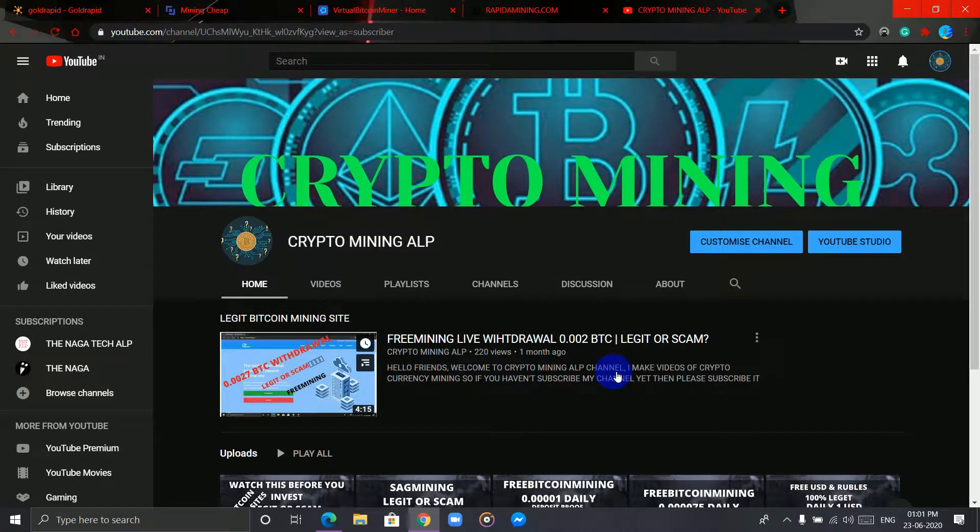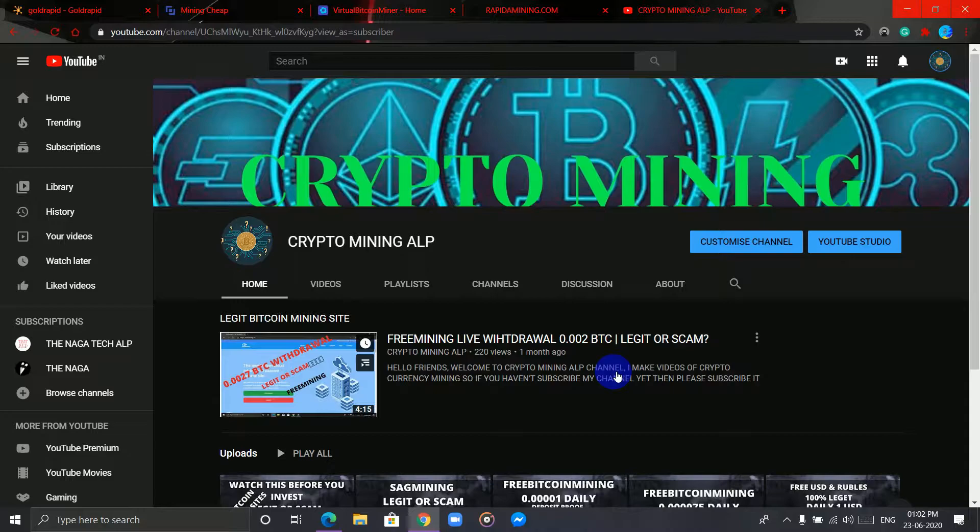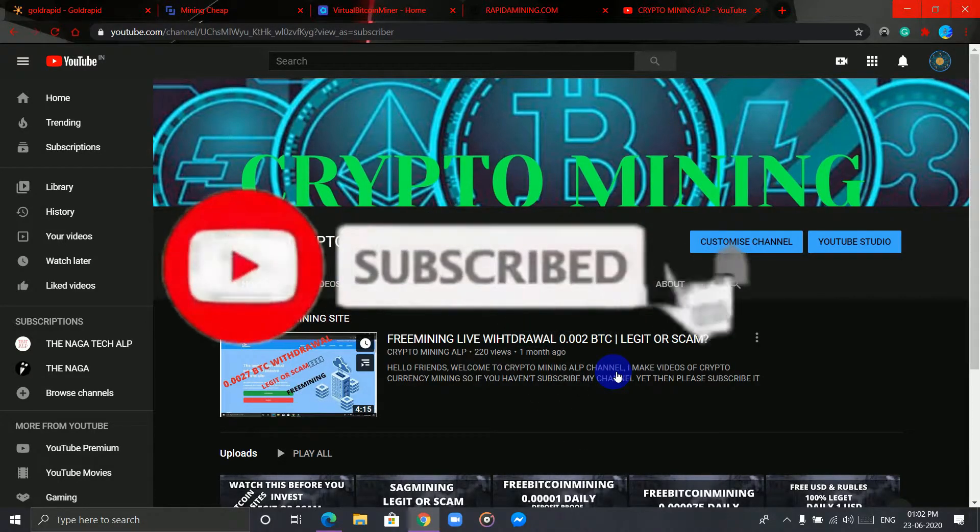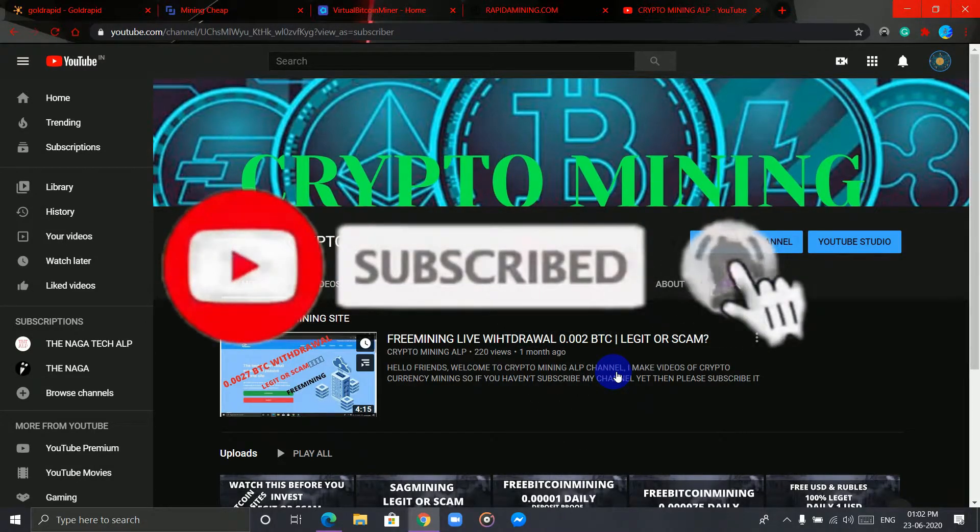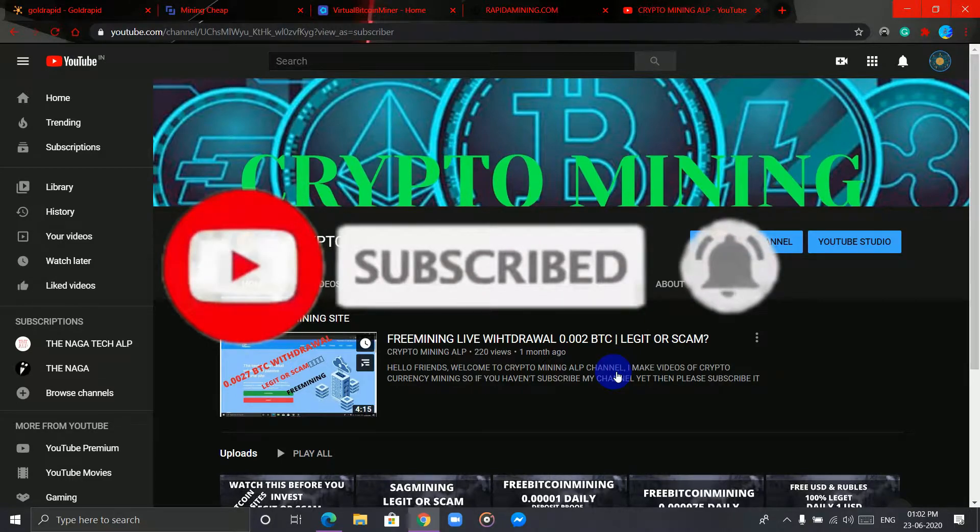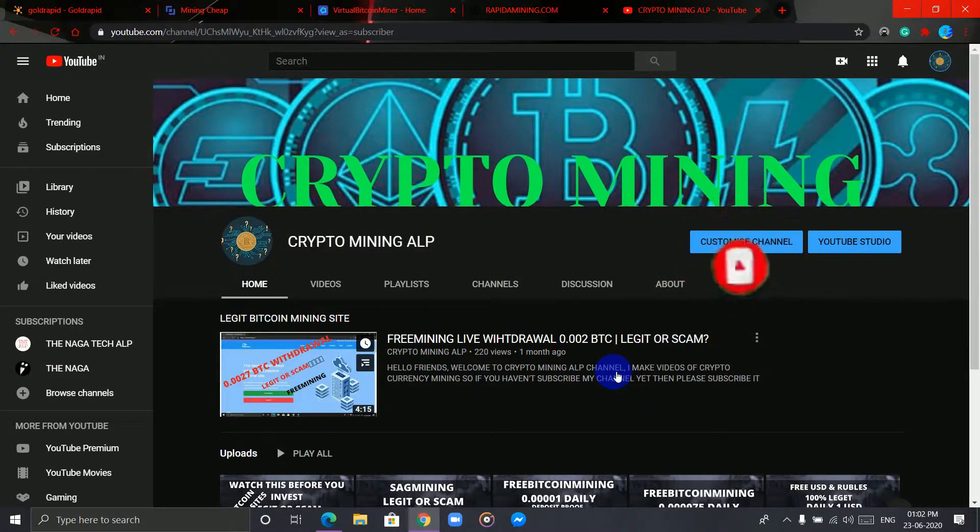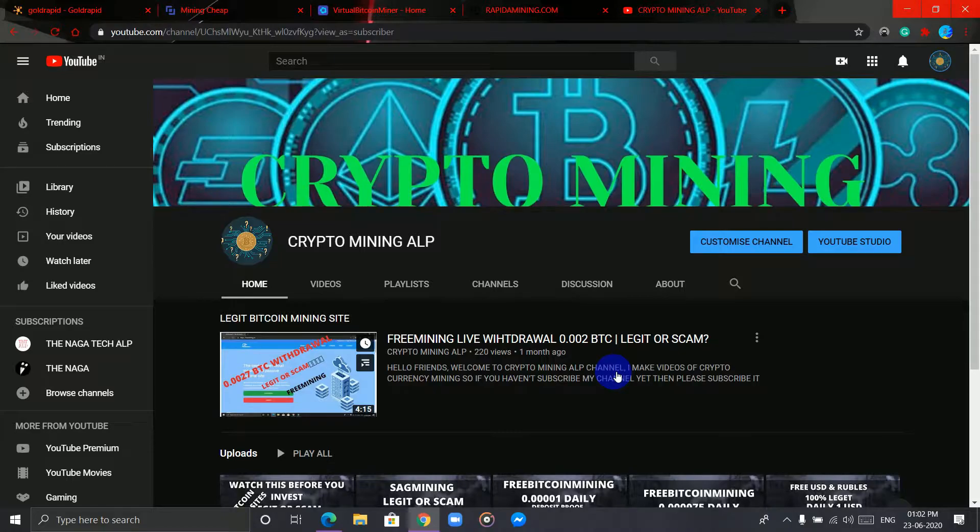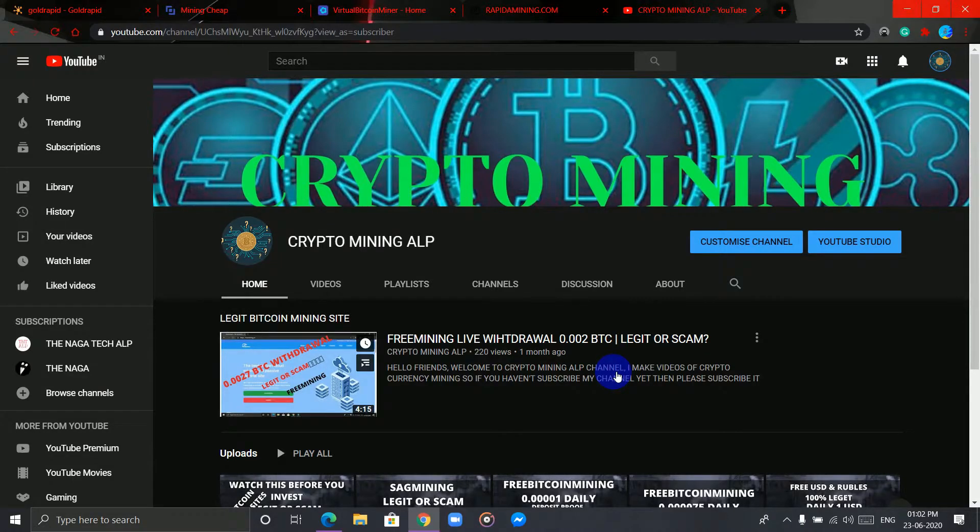Hello friends, welcome back to Crypto Mining ALP YouTube channel. I make videos of cryptocurrency mining, so if you're new to my channel, please subscribe and hit the bell icon so you'll get notifications whenever I upload a new video. Today I'm going to talk about Gold Rapid Mining, so watch the video till the end. Let's get started.